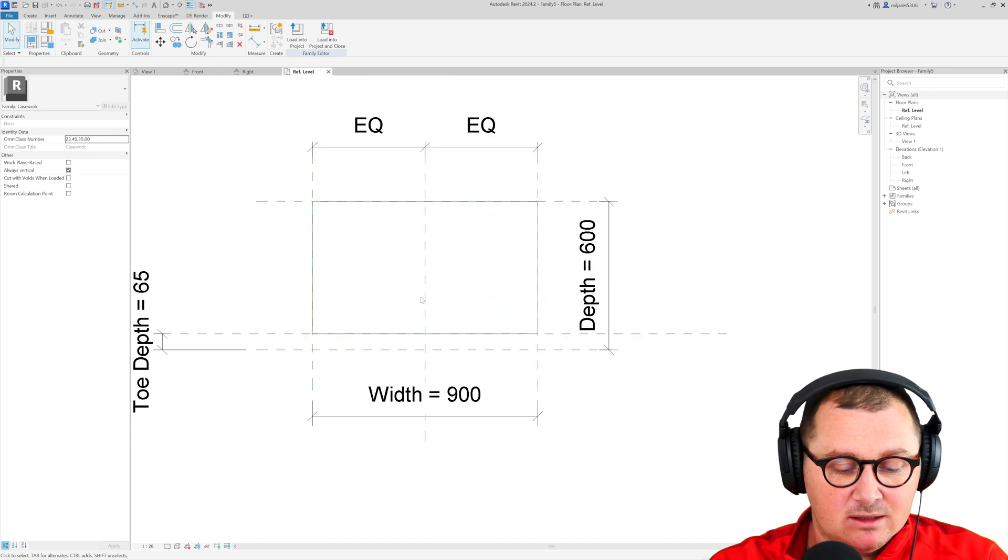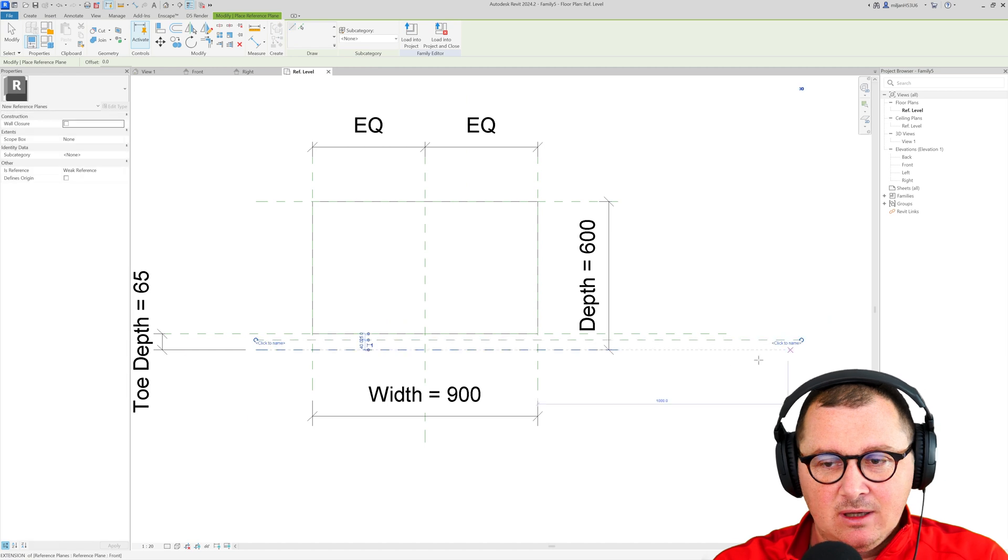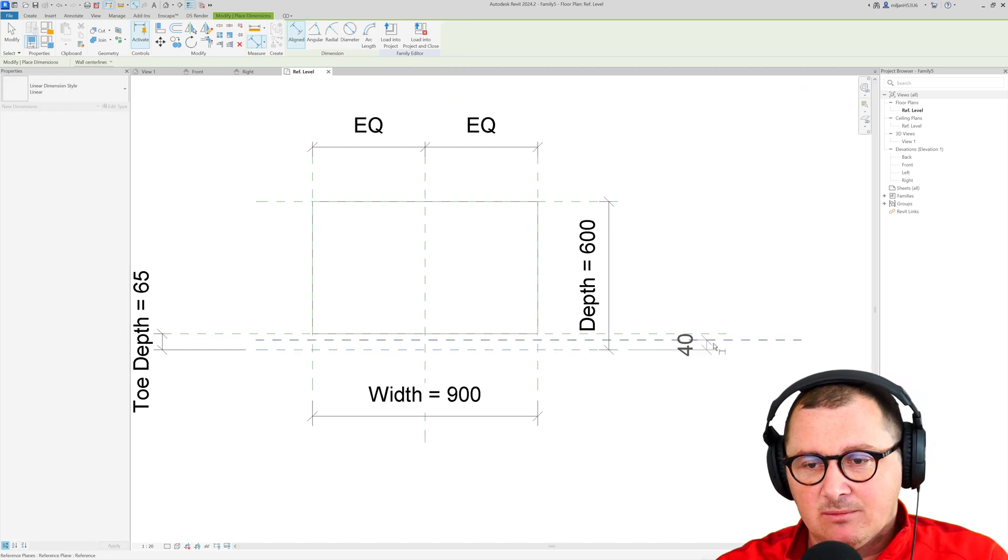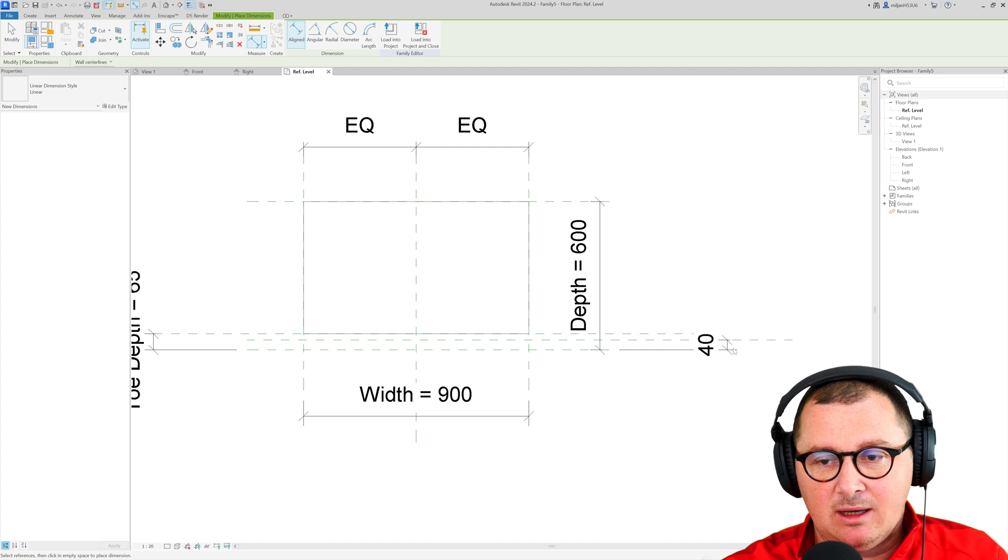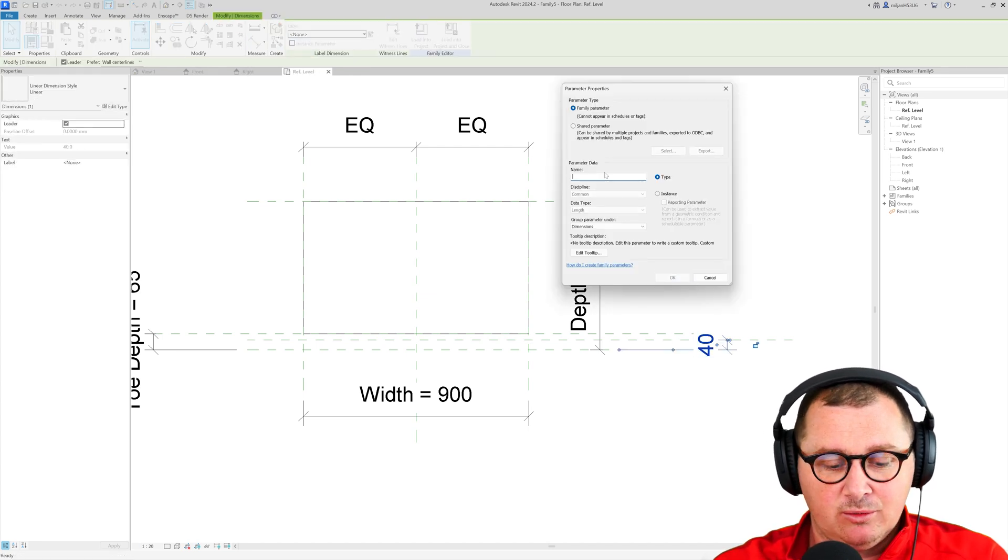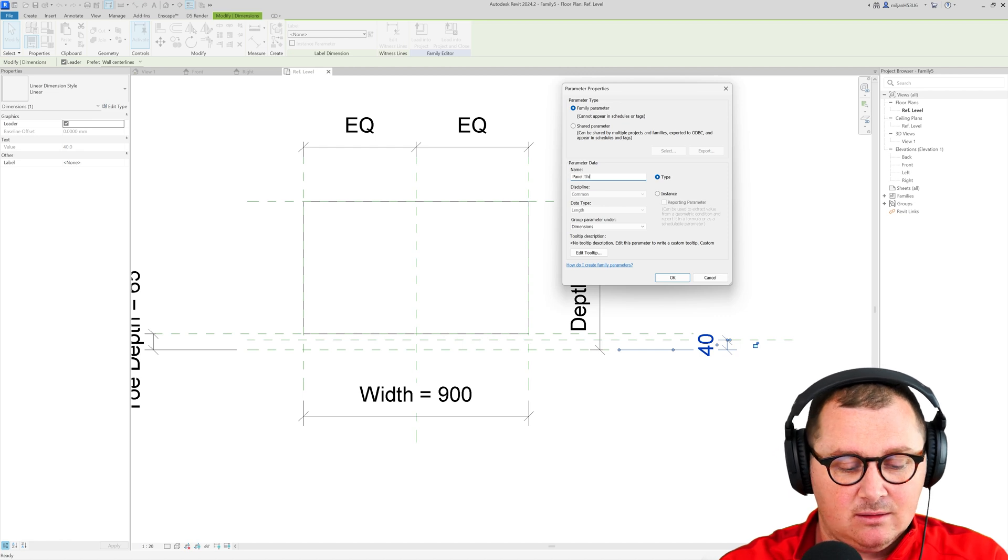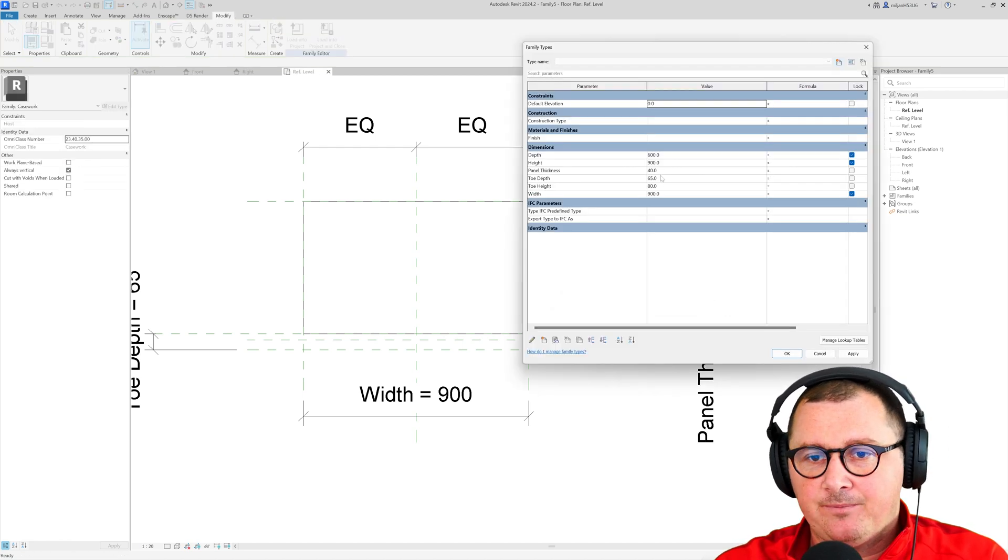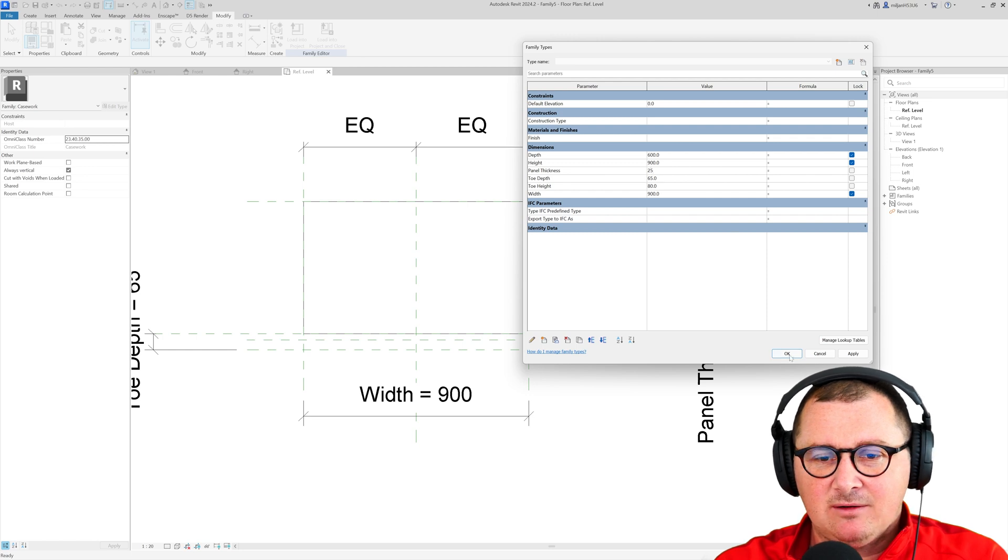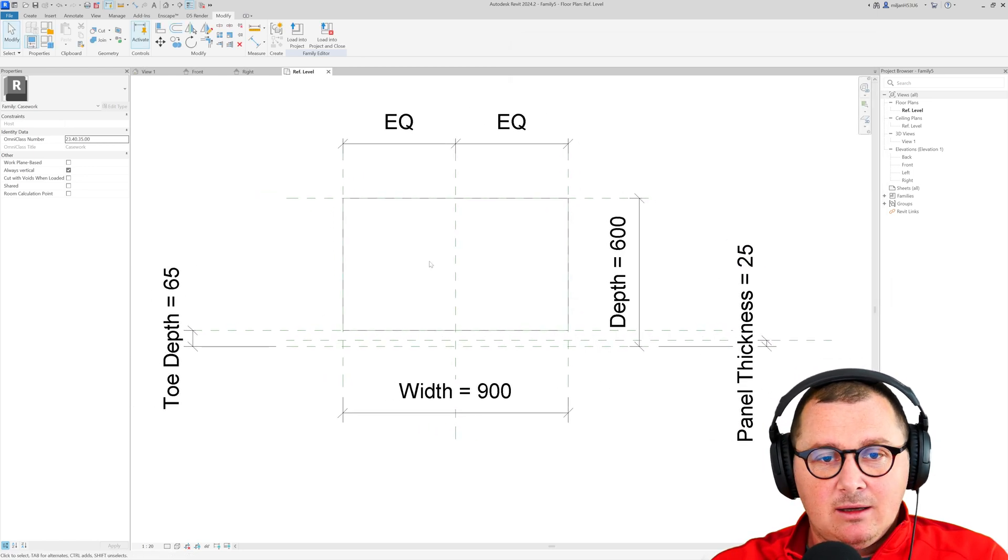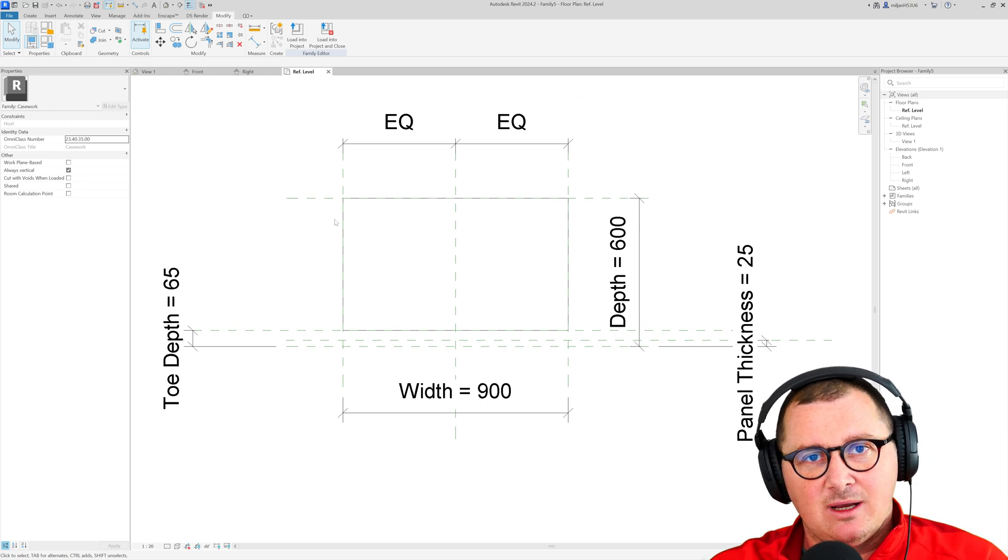When we made this we can create one more reference plane and then I can place a dimension from this one to the new one and I can make a parameter out of this which is going to be named as panel thickness. Let's make it 25. Yes that's okay.